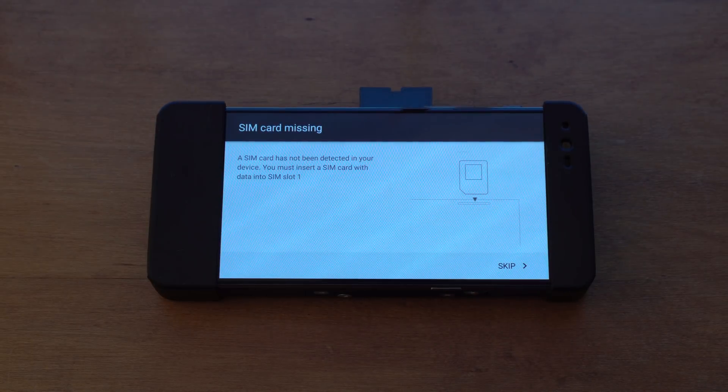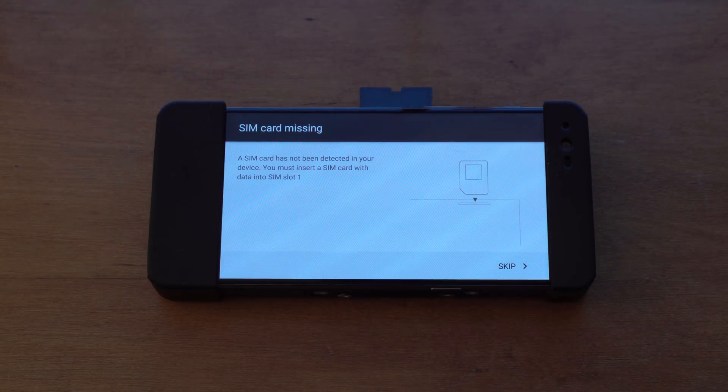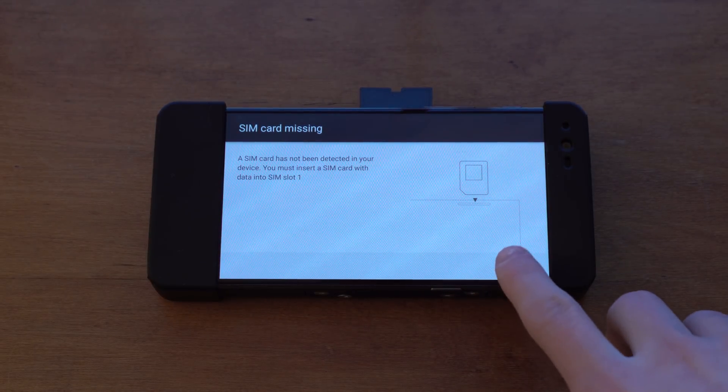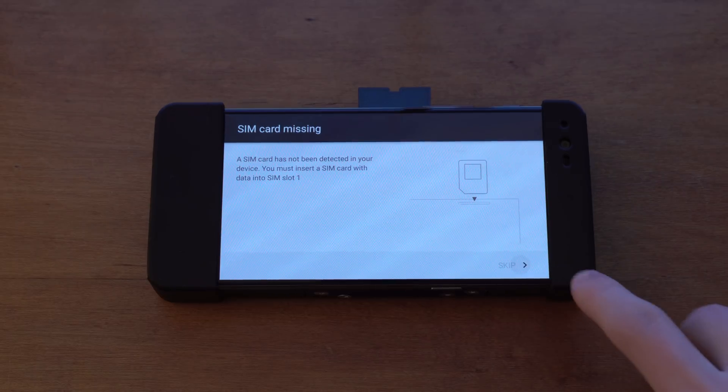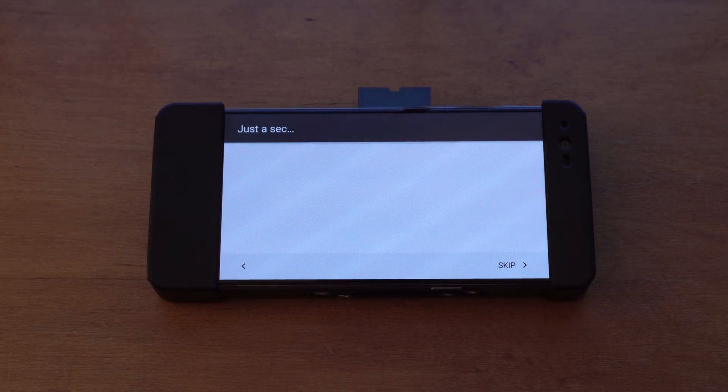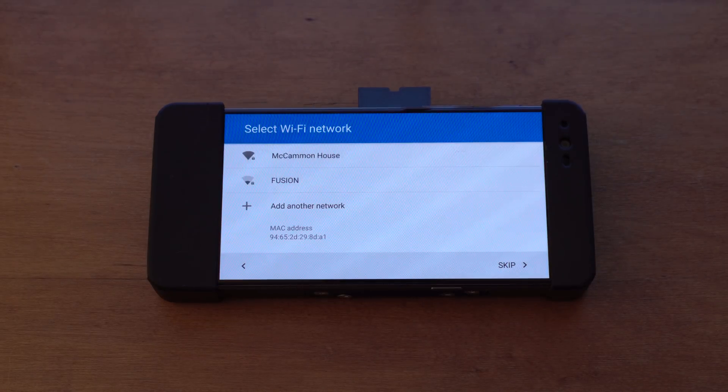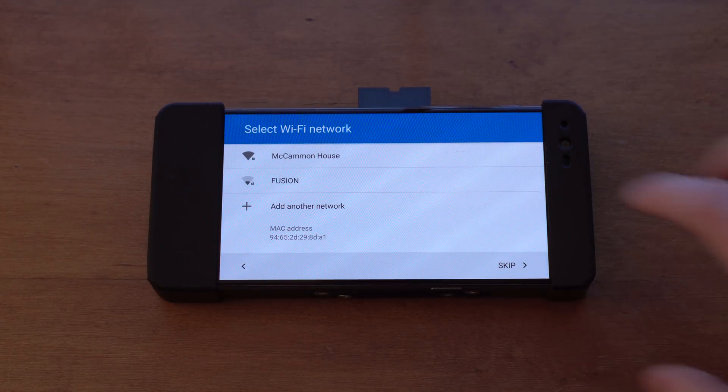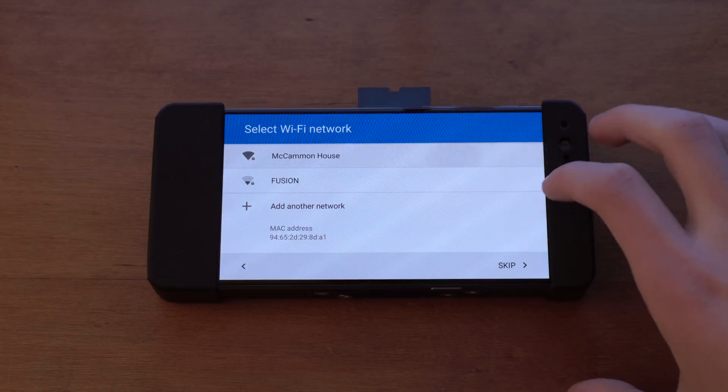Once again, it will ask for a SIM card. If you want to put in a SIM card you can now, but I'm going to skip that. And then it will go to a Wi-Fi connection screen where you can choose your Wi-Fi network.